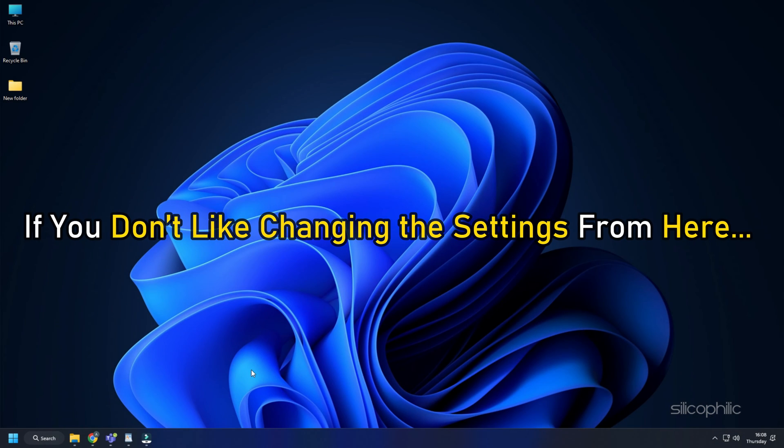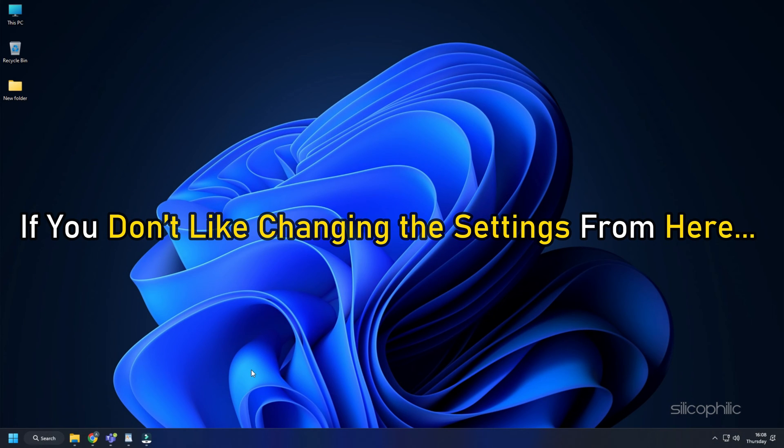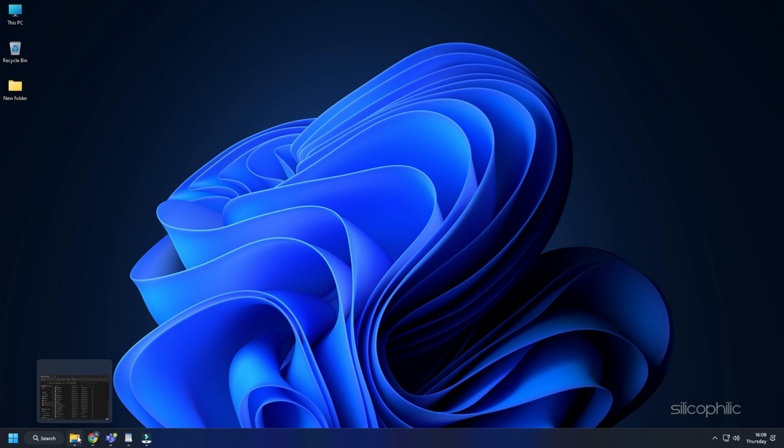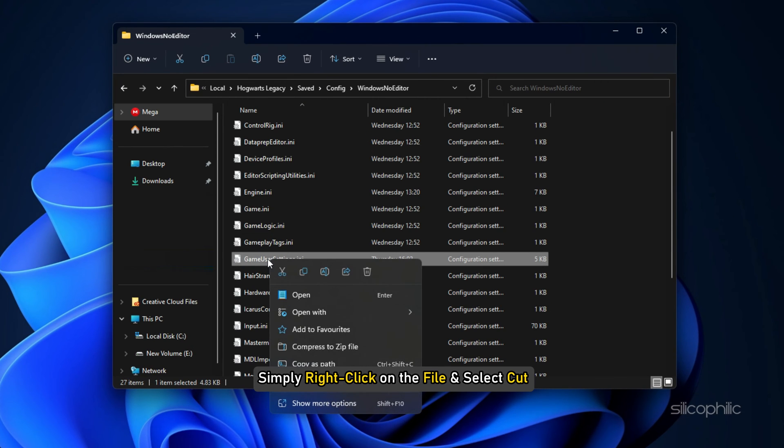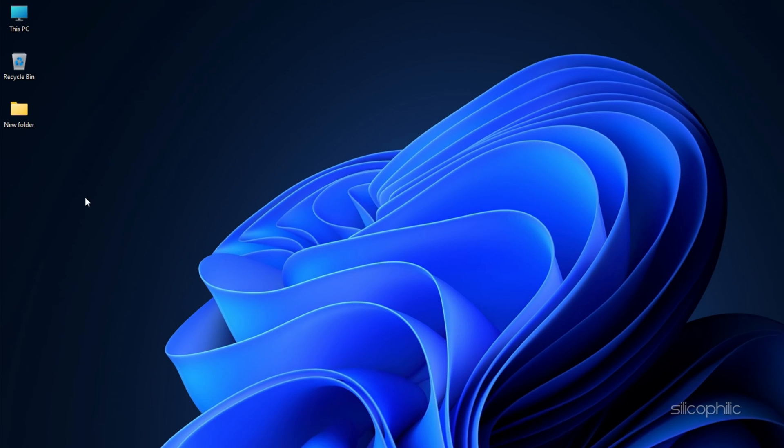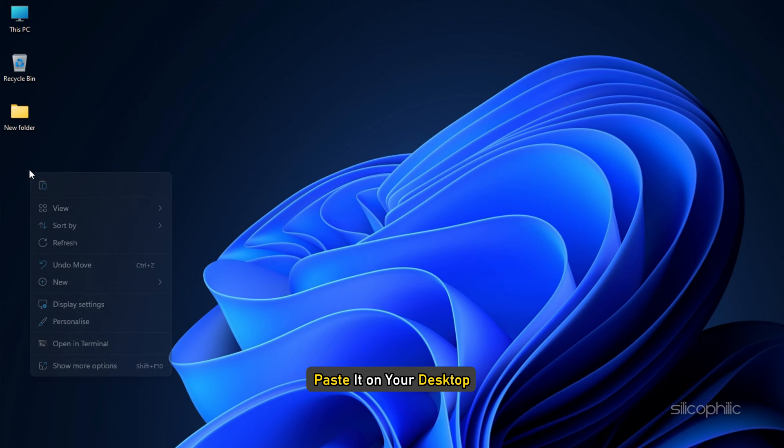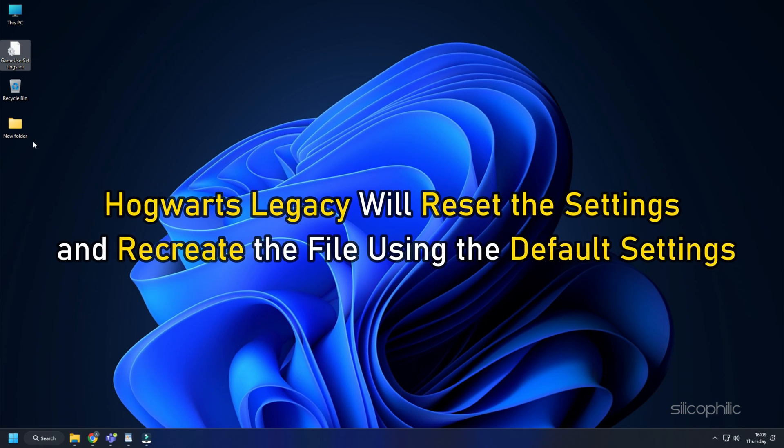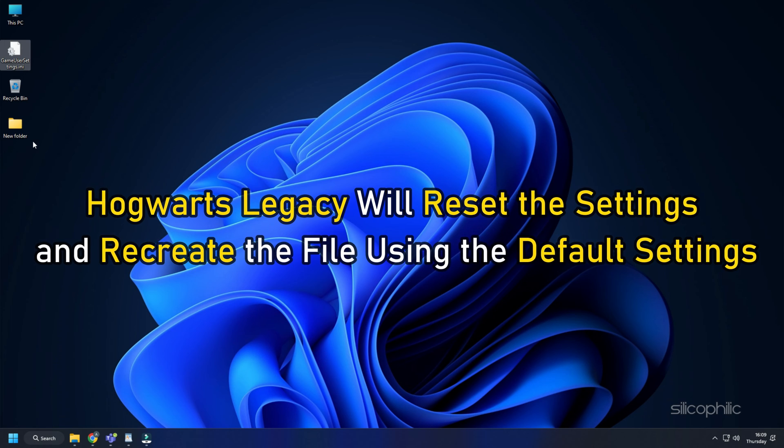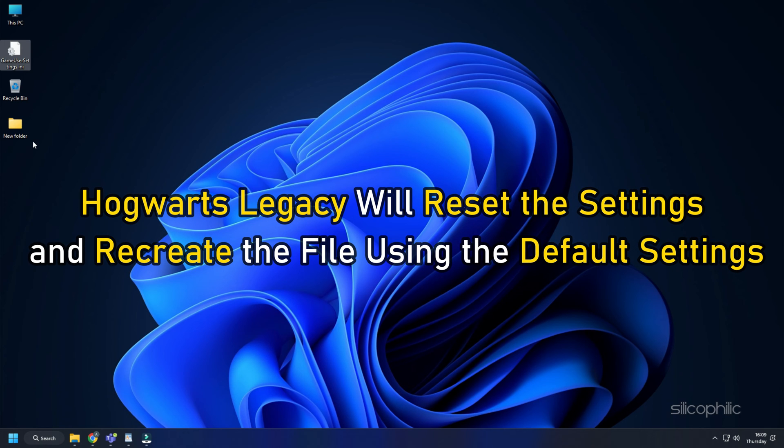Now if you don't like changing the settings from here, then you can reset the settings instead. Simply right click on the file and select Cut. Paste it on your desktop and run the game. Hogwarts Legacy will reset the settings and recreate the file using the default settings.